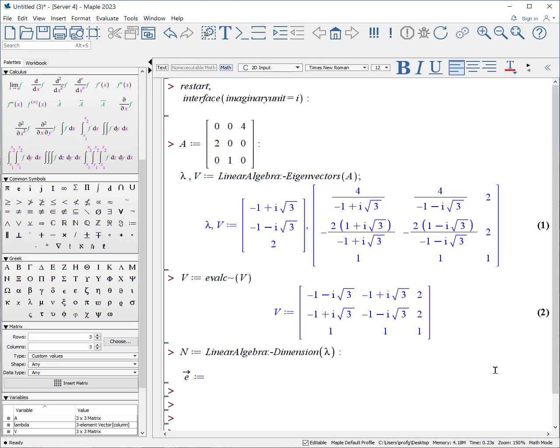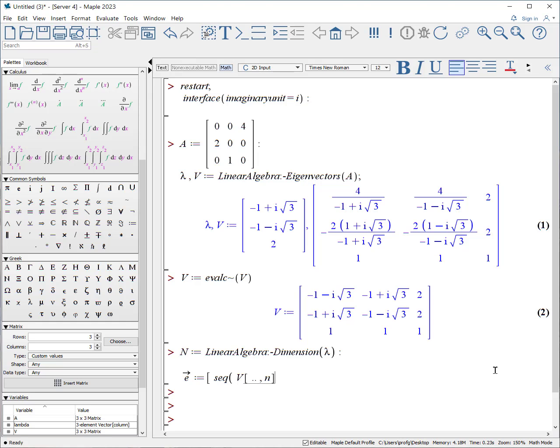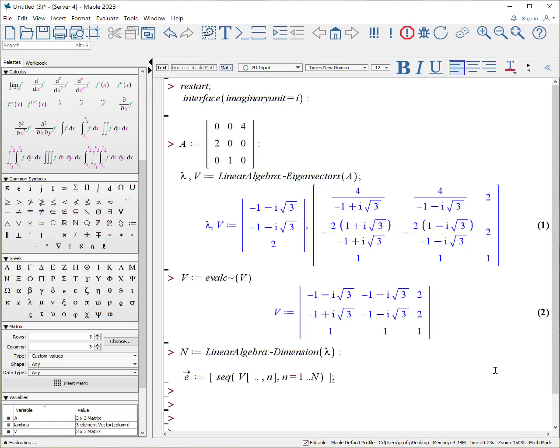The next thing we want to do is extract out the eigenvectors and put them as separate elements within the list. So again, to create a list, it's open square bracket. We want to create a sequence of these elements. We're going to draw from the V matrix every row comma the nth column, and we're going to count from n equals one to big N. Much easier to read, and we can then work with the eigenvectors directly labeled.